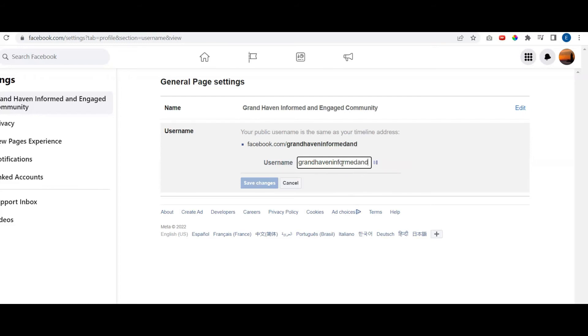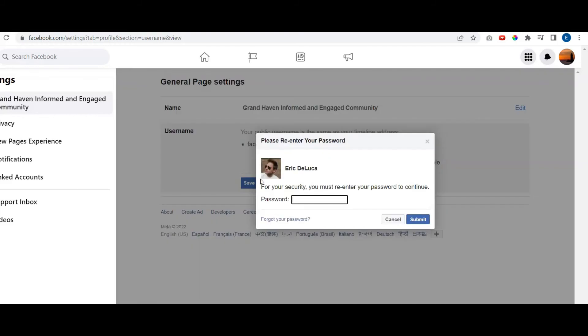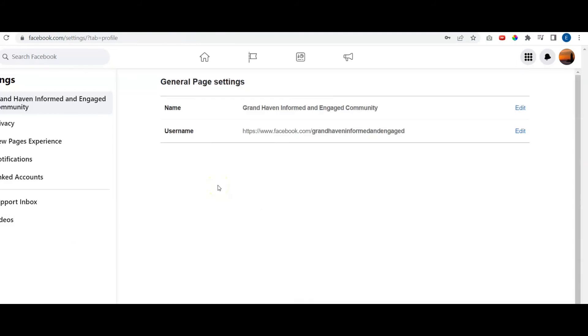Let's try again. And Engaged. Ah, username is available. So we're going to go ahead and use that. Make sure you look it over before you actually save the changes. Click Save Changes. You're going to need to put in your password to confirm. And once you put in your password, there it is right there, the username.